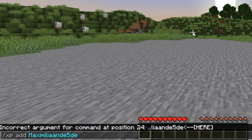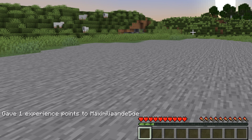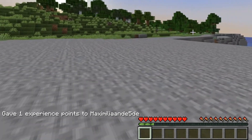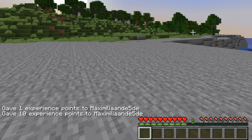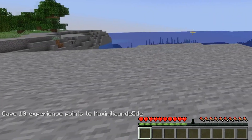Next we need to specify how much XP we're going to give ourselves. If we do for example 1 and press enter, we will give ourselves one point of XP — not a lot. But we can increase this to for example 10, and now we see that we've gotten our first level.